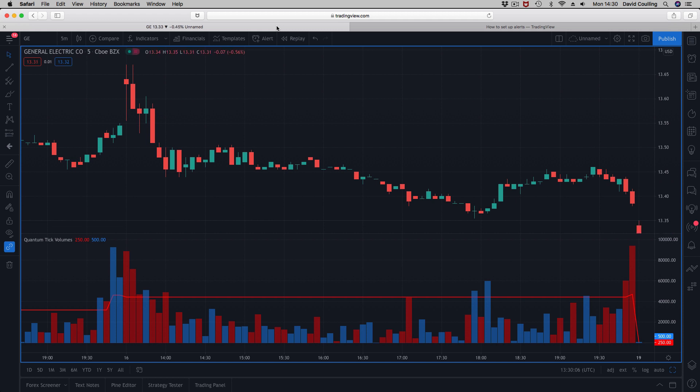I'm on a Mac, browser-based, independent, works great. This is General Electric, and it's just the start of the cash markets opening at 2:30 our time.